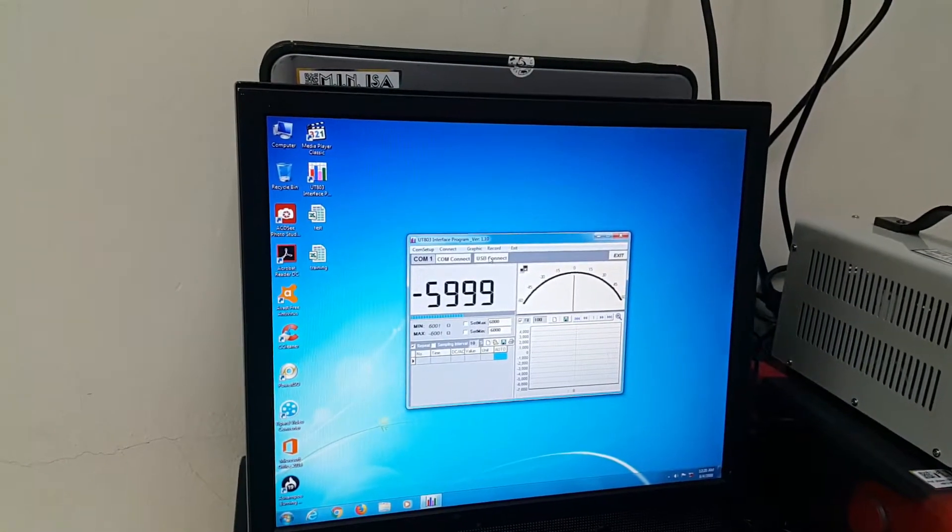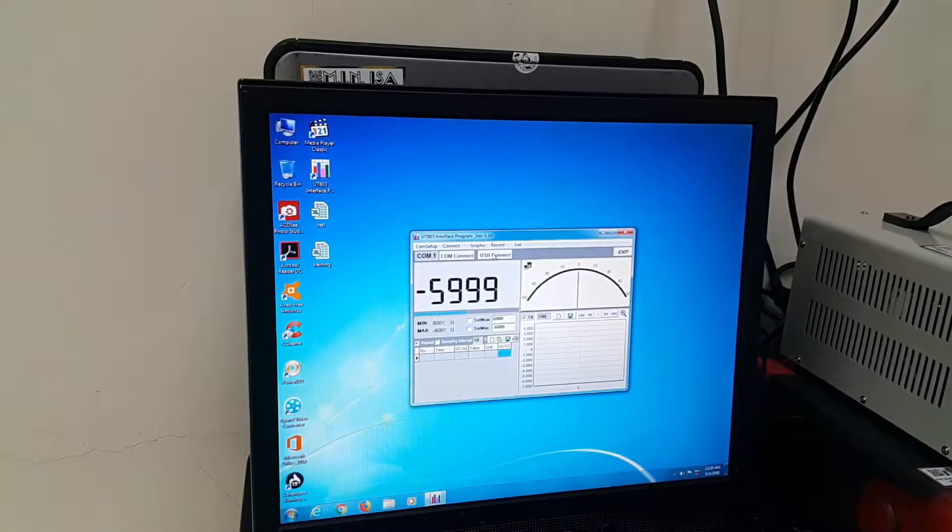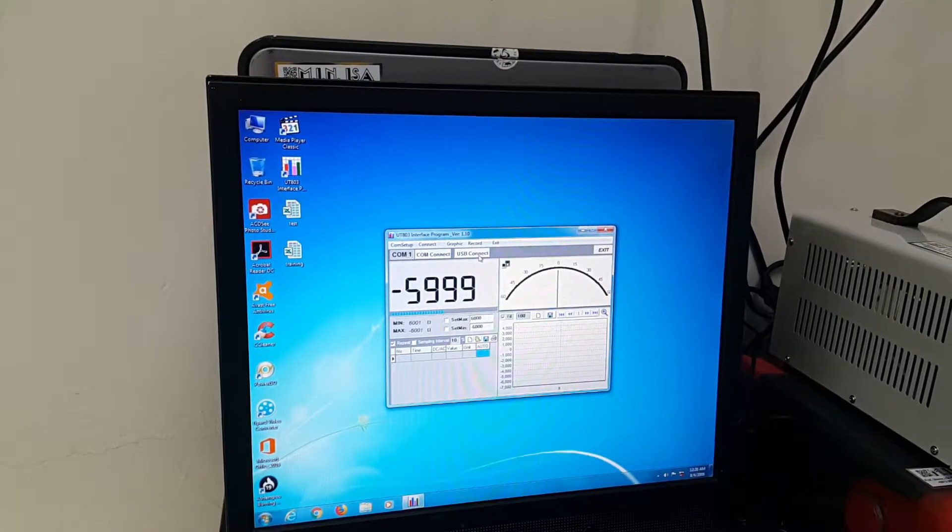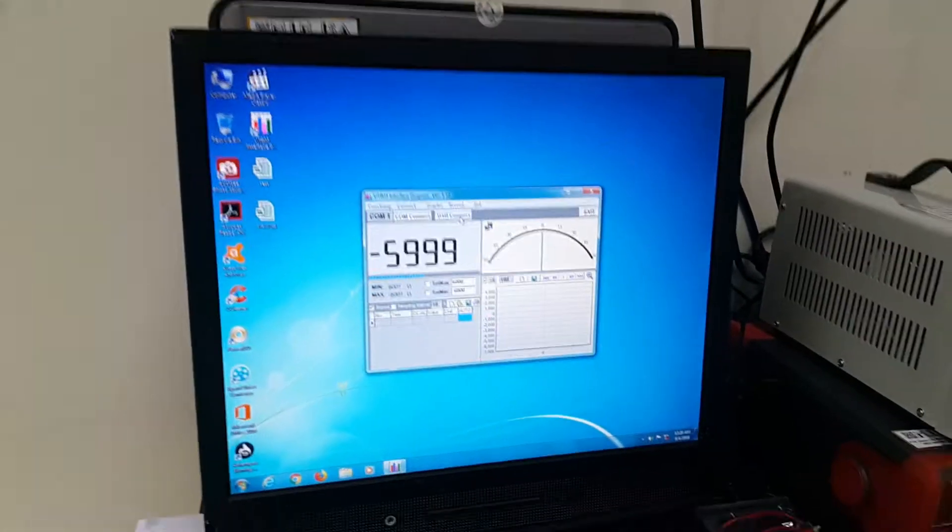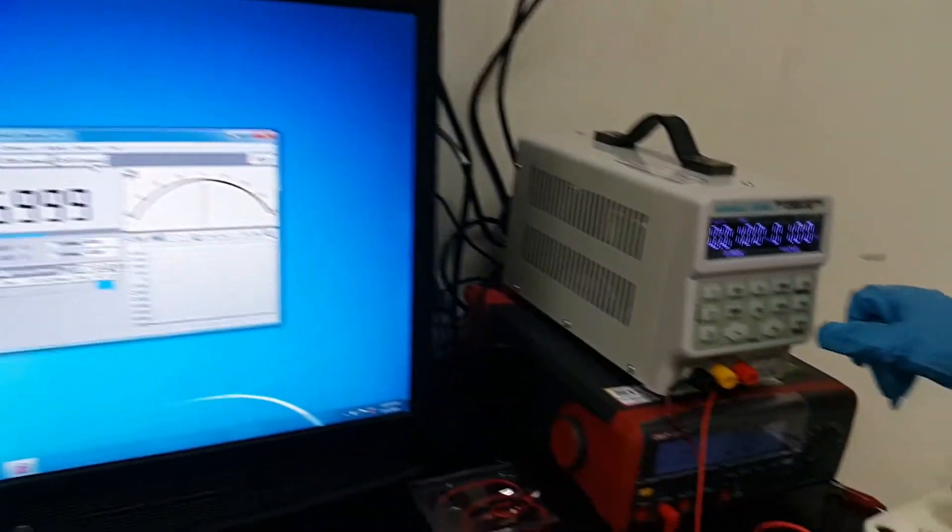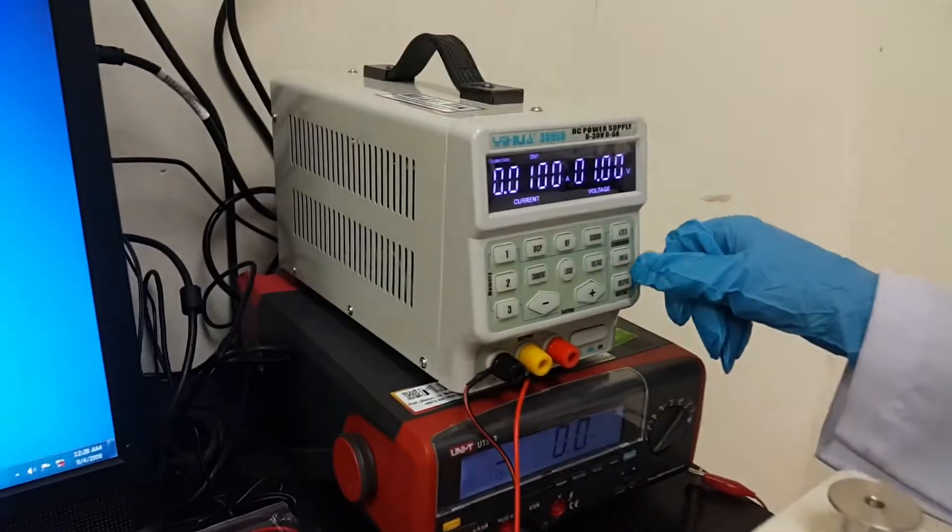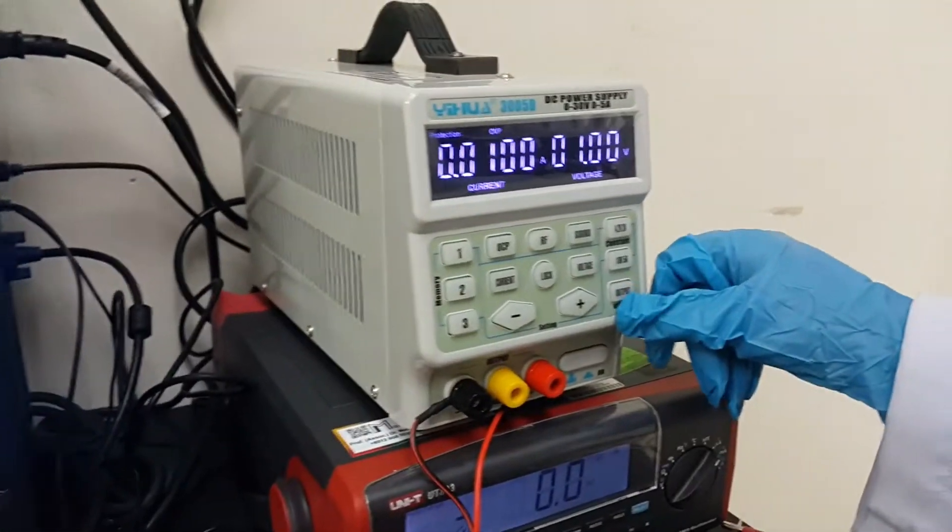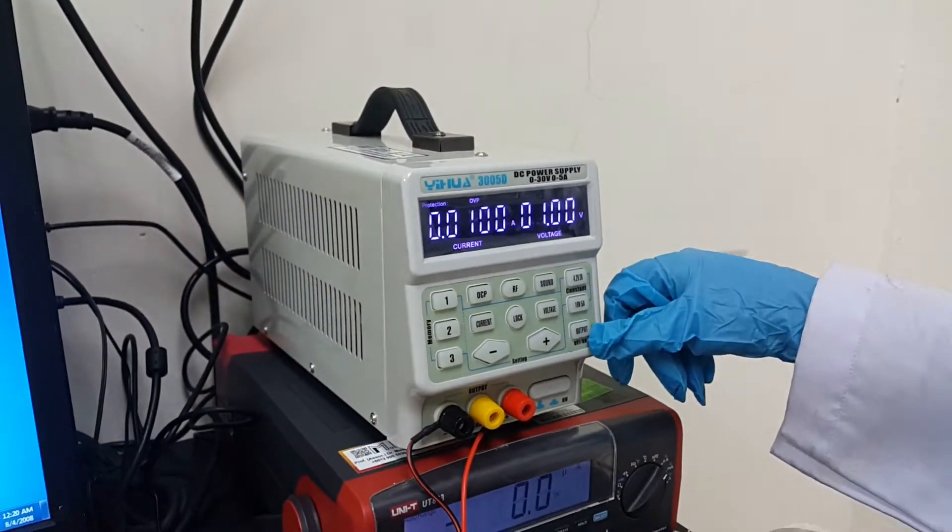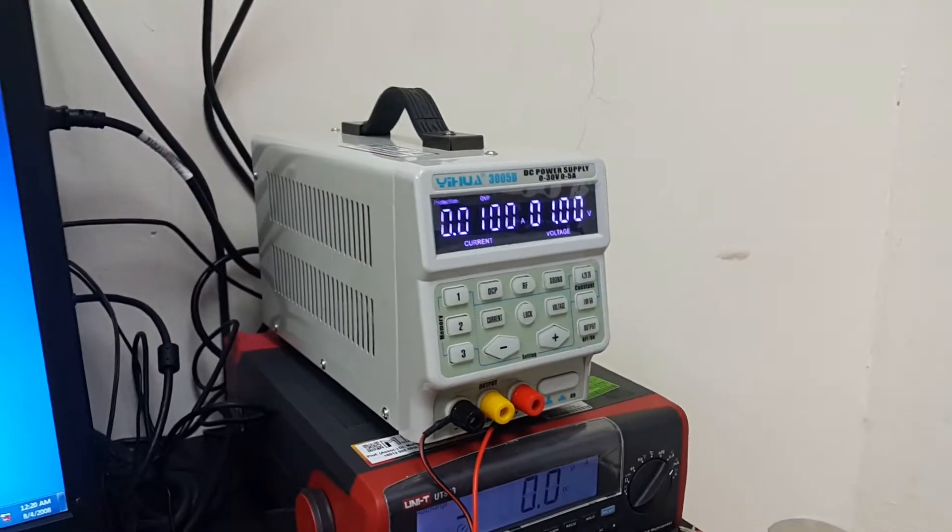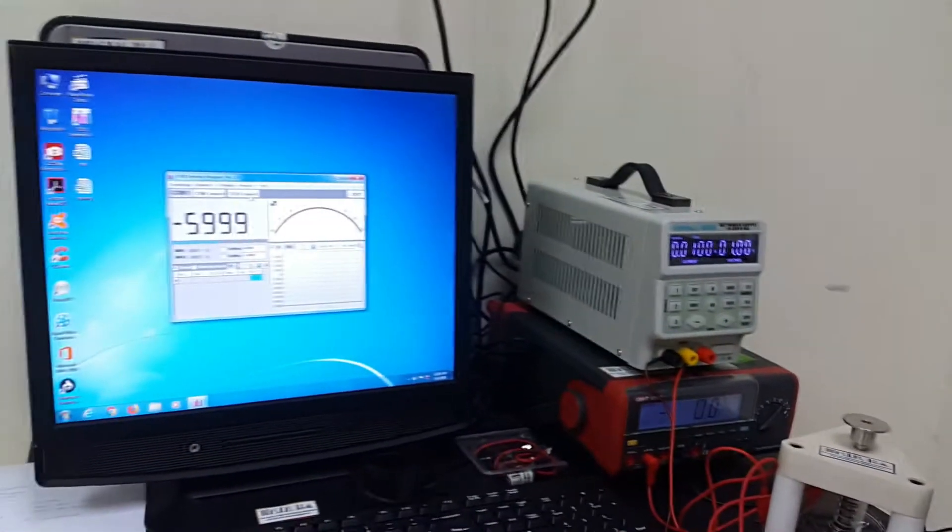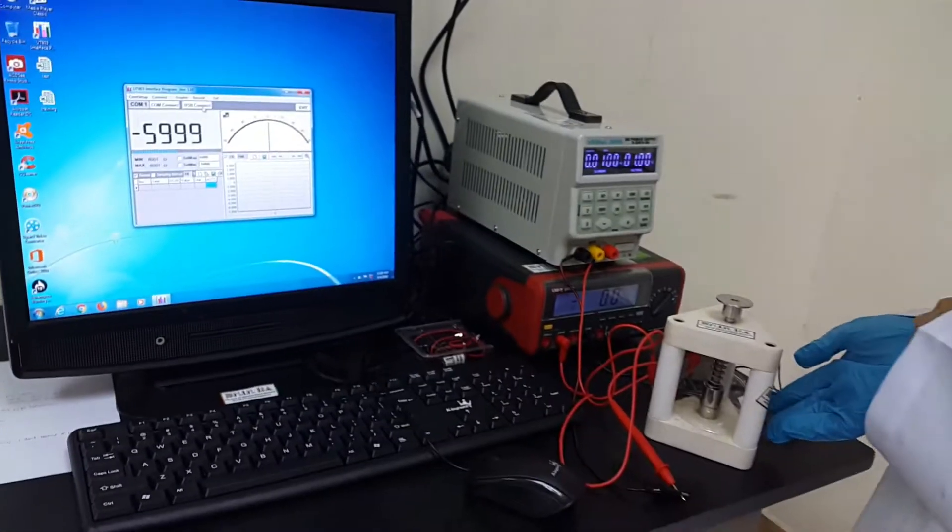Okay, and start to record time. Before that, we have to push this output button. After we press the output button, we start to record our time and let it run.